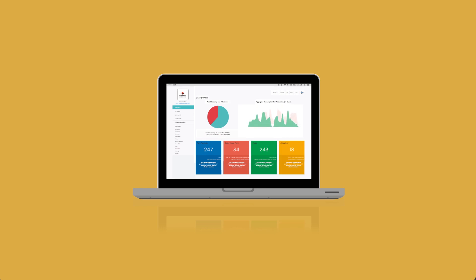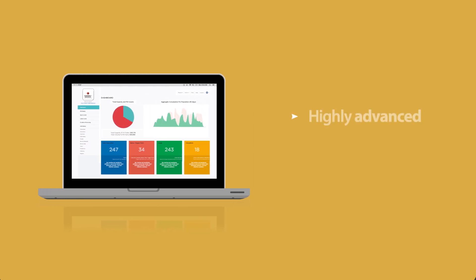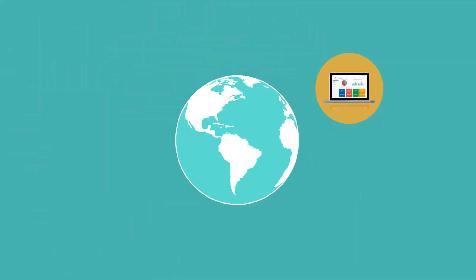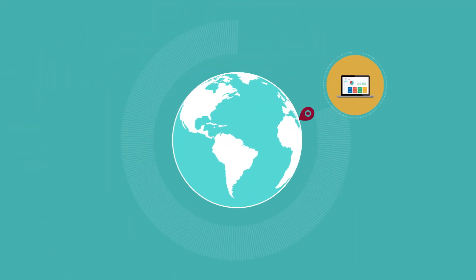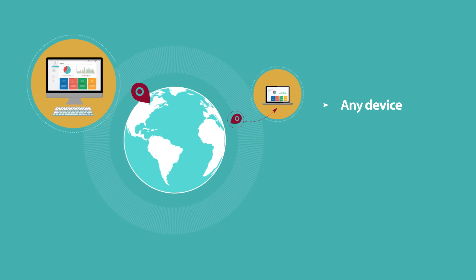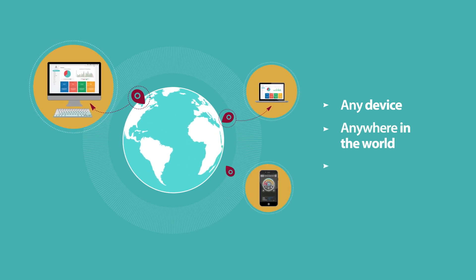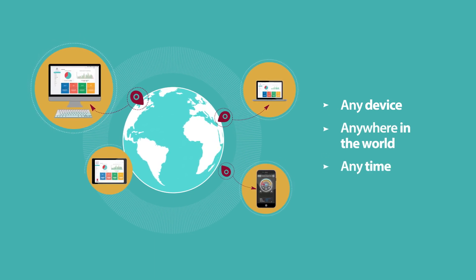Knowledge is power, and Connect Sensor is a highly advanced and cost-effective hosting and monitoring platform, which gives you instant visibility of your assets, from any device, anywhere in the world and at any time you choose.